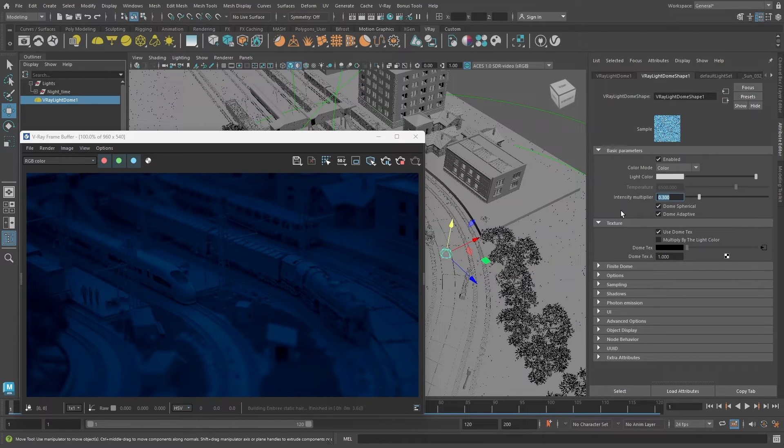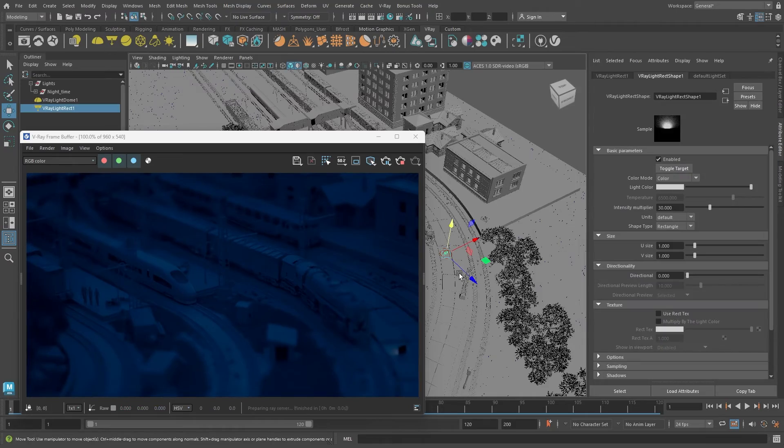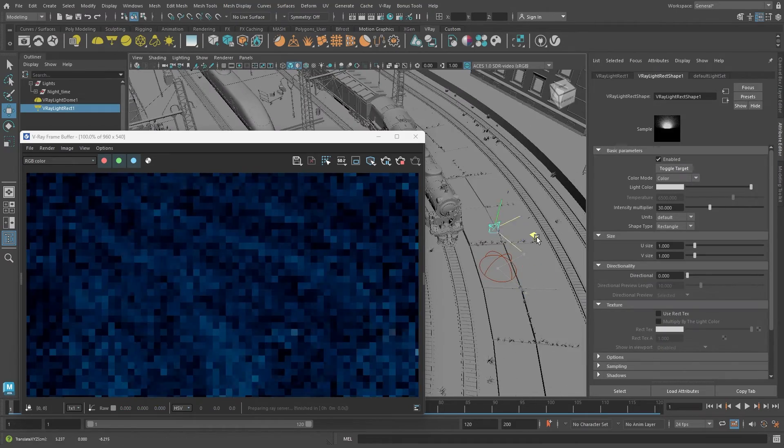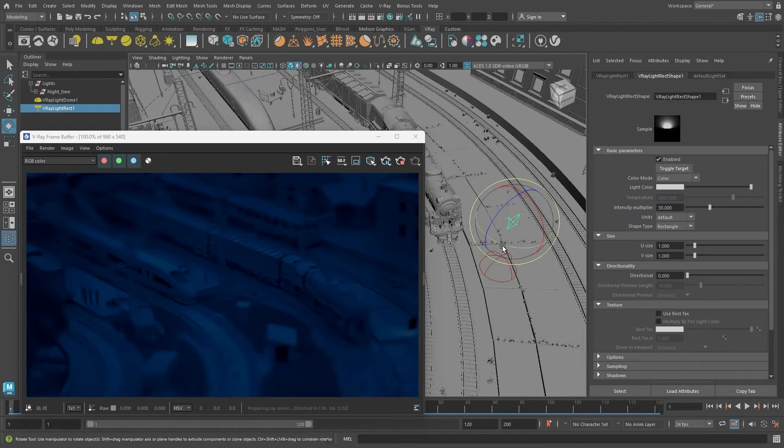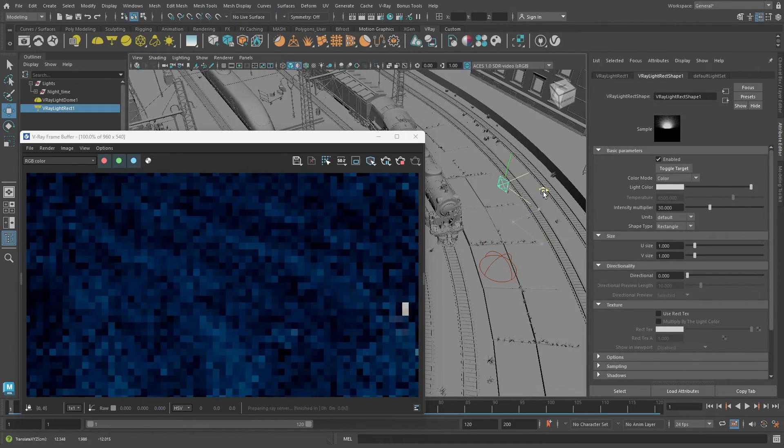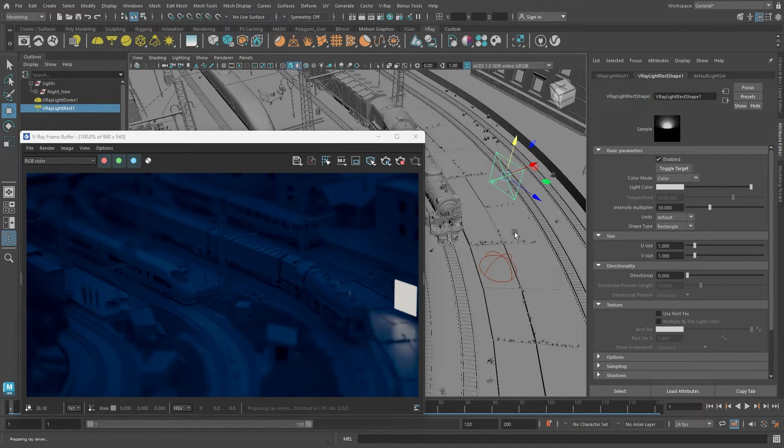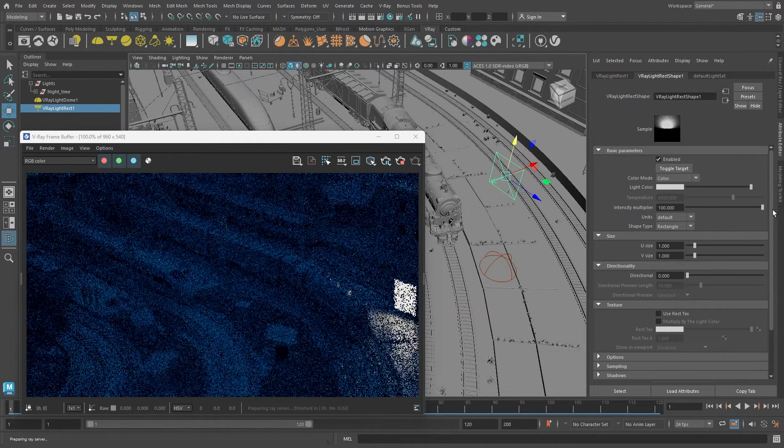Let's add some artificial lighting. I'll add a V-Ray plane light and position it in the scene. In the attributes on the right, you can adjust things like intensity, color, size, directionality, and more.